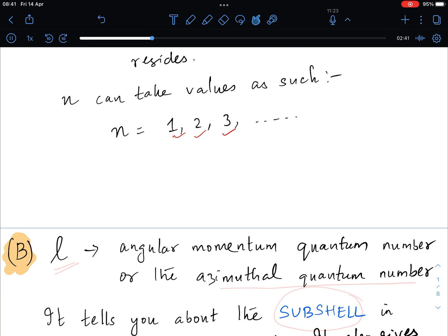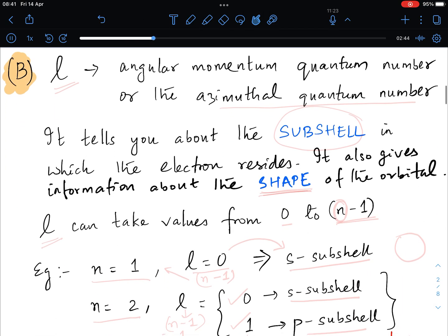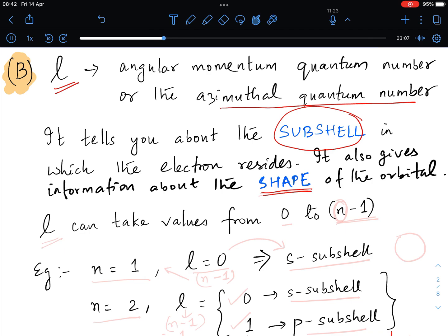The angular momentum quantum number, or small l, is also known as the azimuthal quantum number. It tells you about the subshell in which the electron is residing and also gives information about the shape of the orbital. In future slides we will understand how the shape of the orbital is defined, but for now let us understand what values l can take.